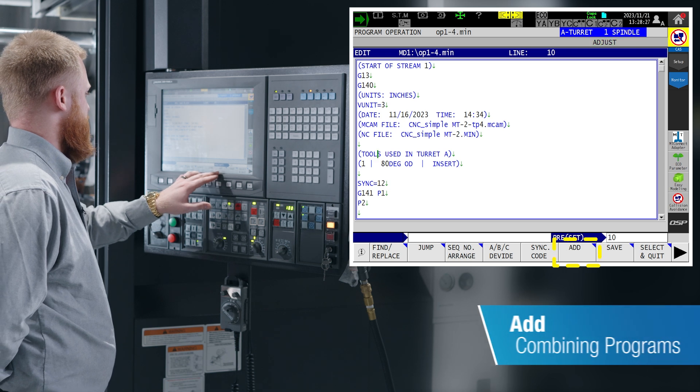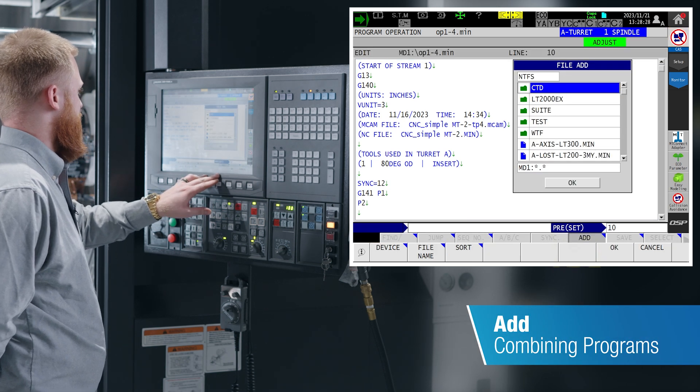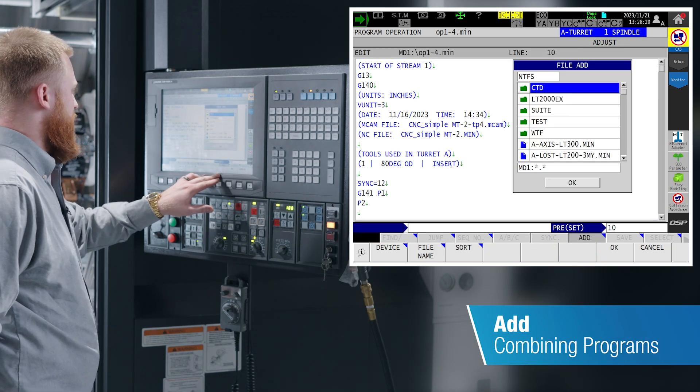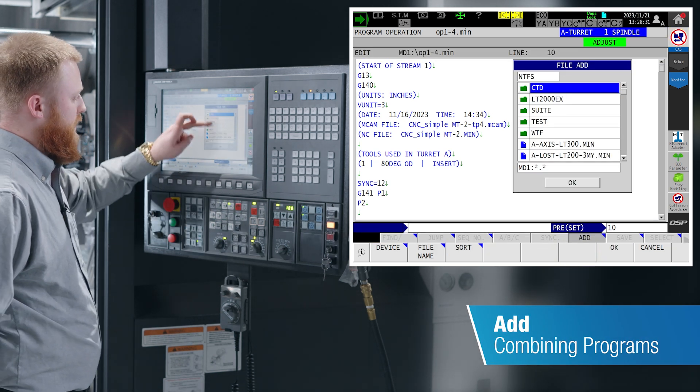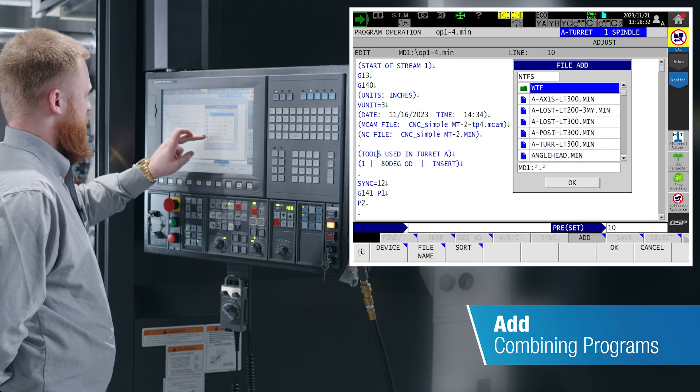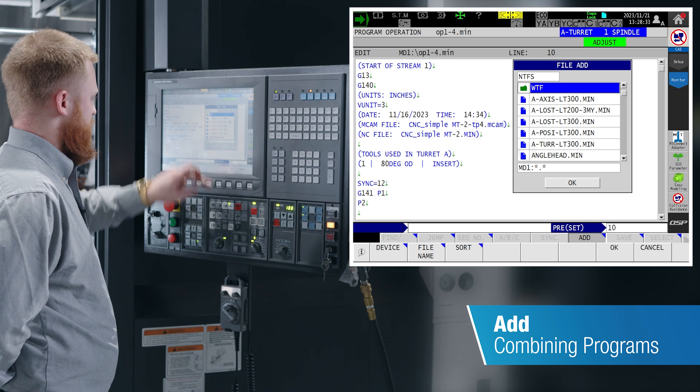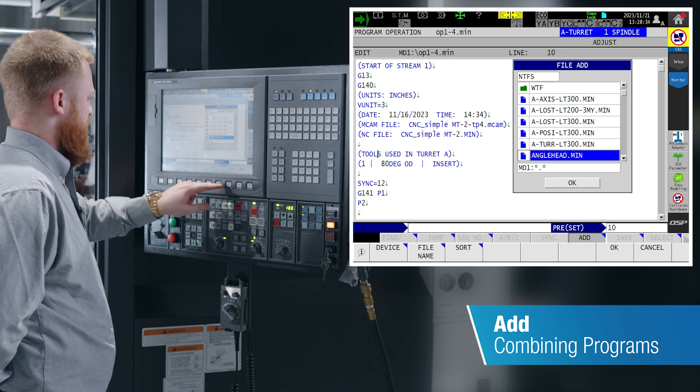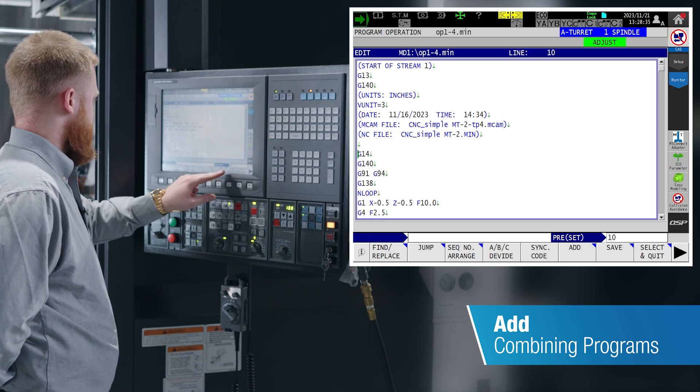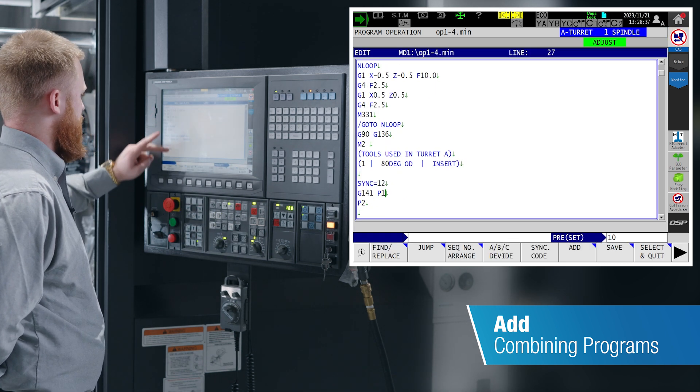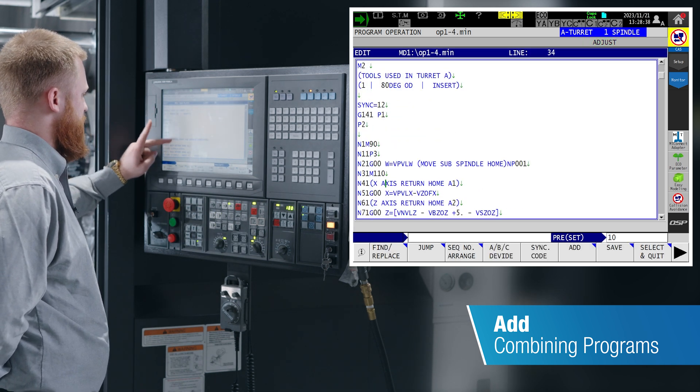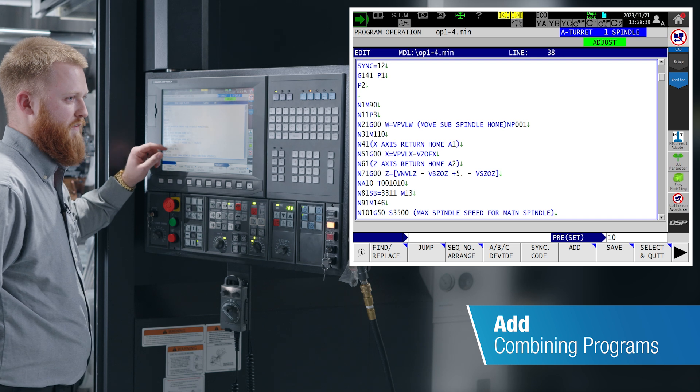Our add feature, if you had a sub program or another program you're wanting to combine, will allow you to select another program and have it input into your current cutting program to combine it into one file.